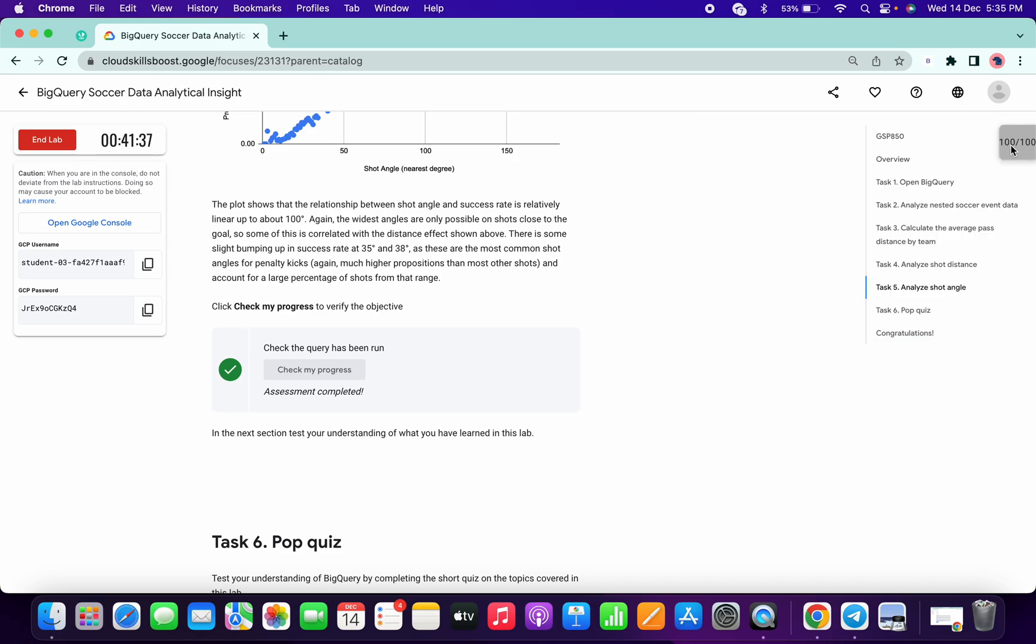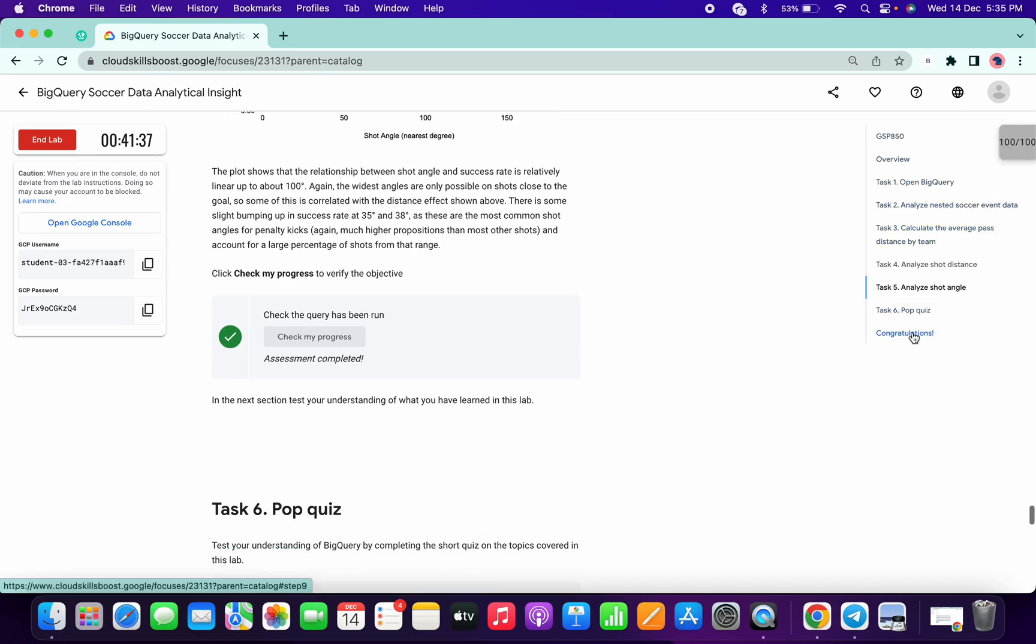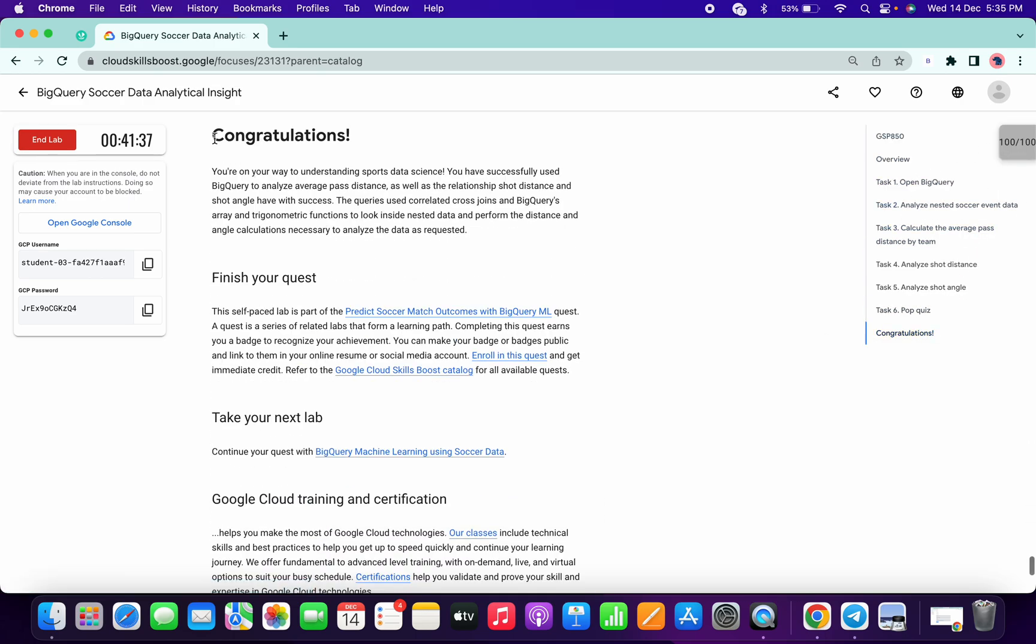That's the way we have to complete the lab. Congratulations! If you have any doubts, please let me know in the comment section. Thanks for watching, have a good day.